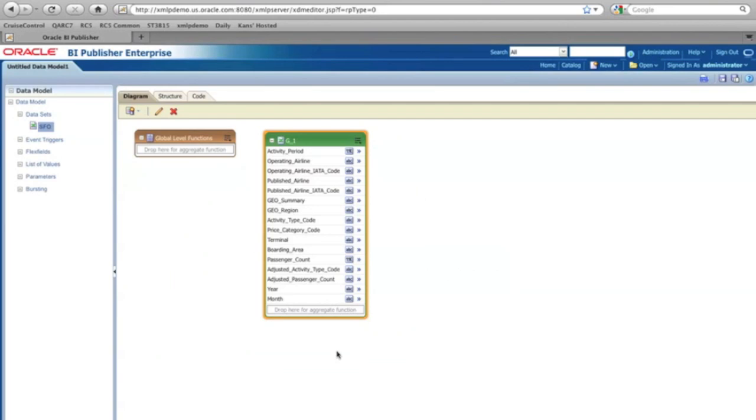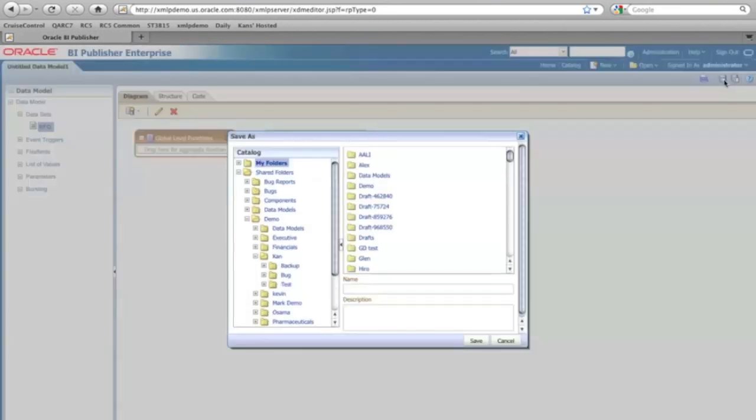And that's it. So now BI Publisher automatically generates the columns for me. I'm going to save this.